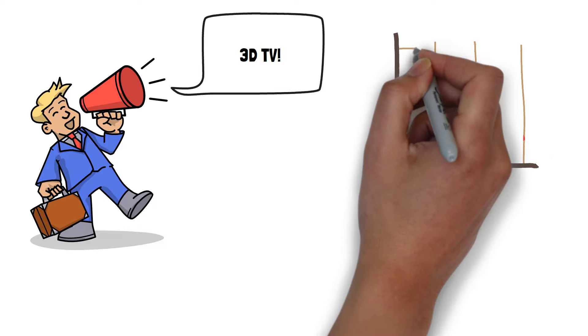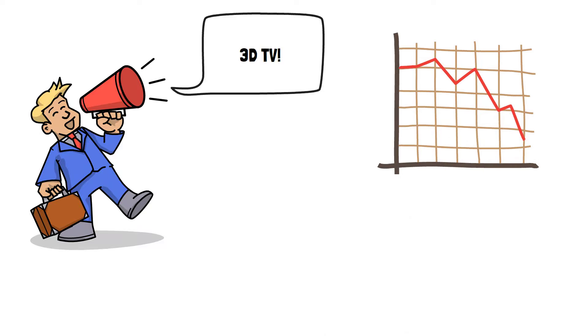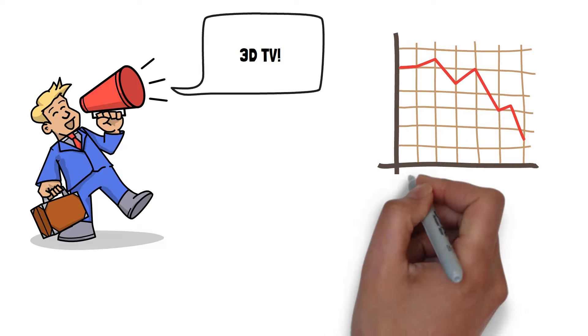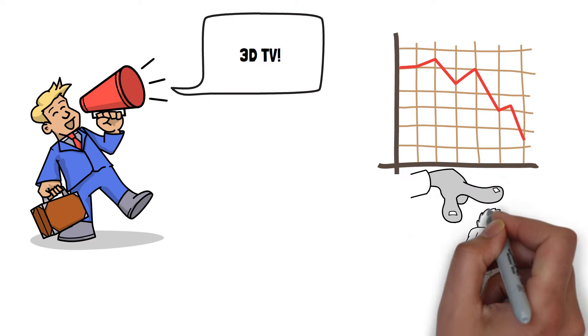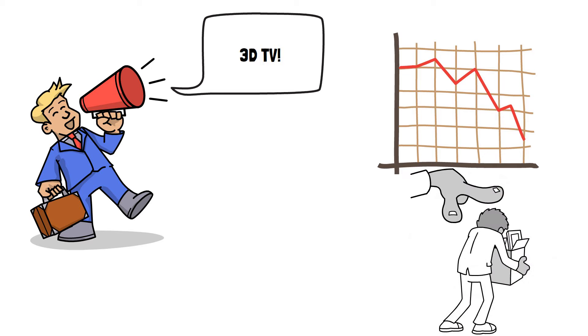By 2016, 3D TVs had mostly stopped being produced and were nowhere to be found in shops a year later.